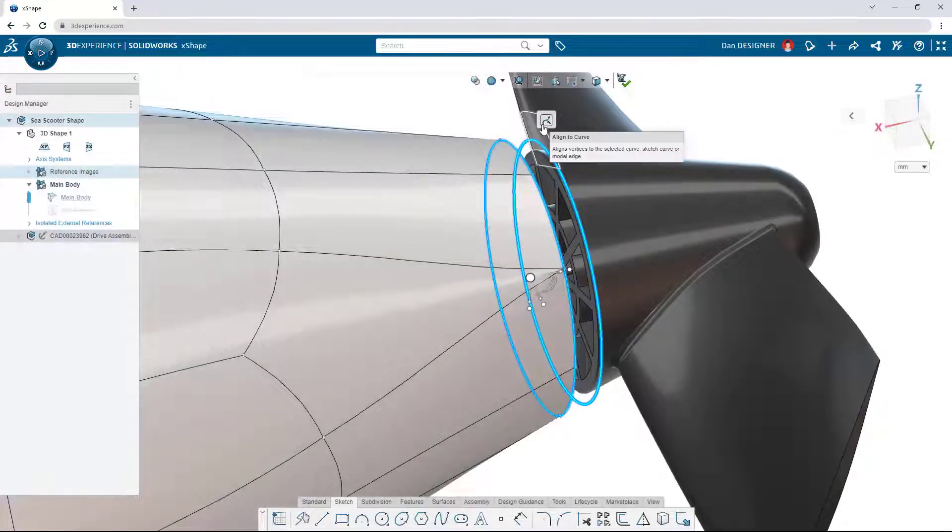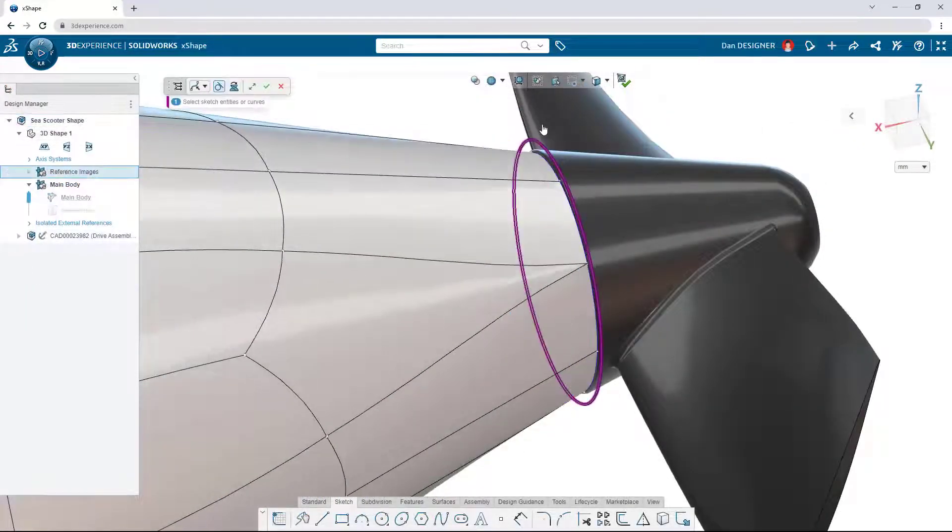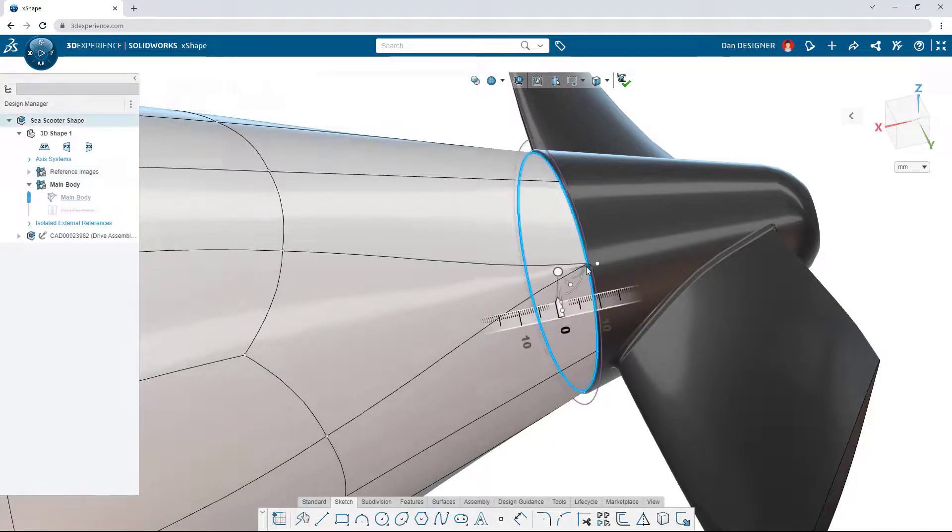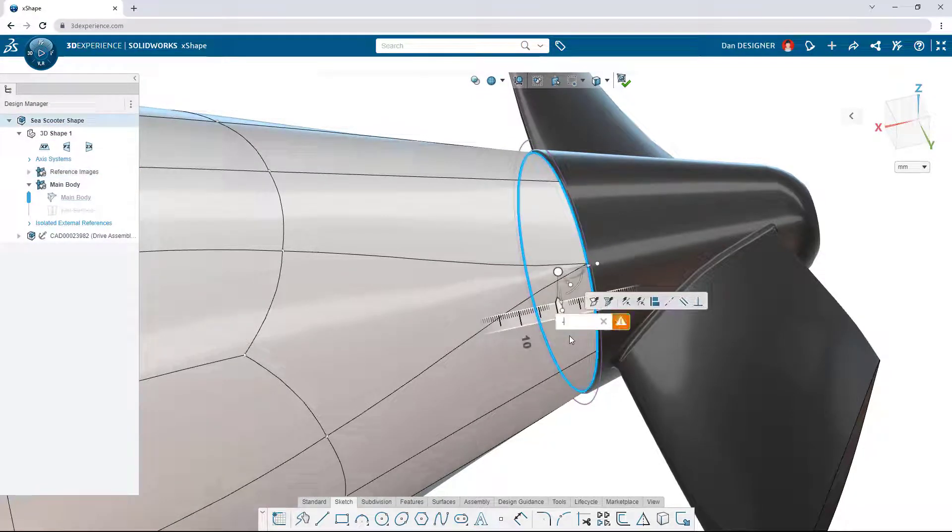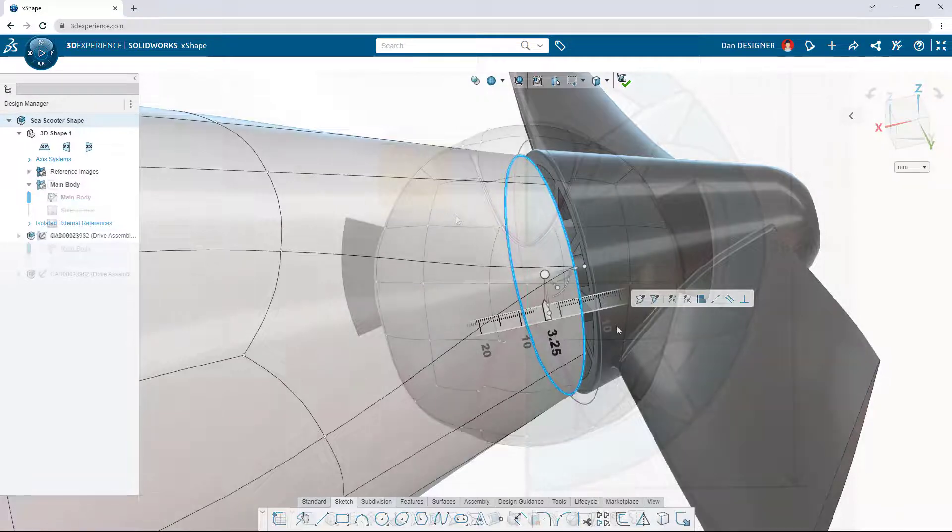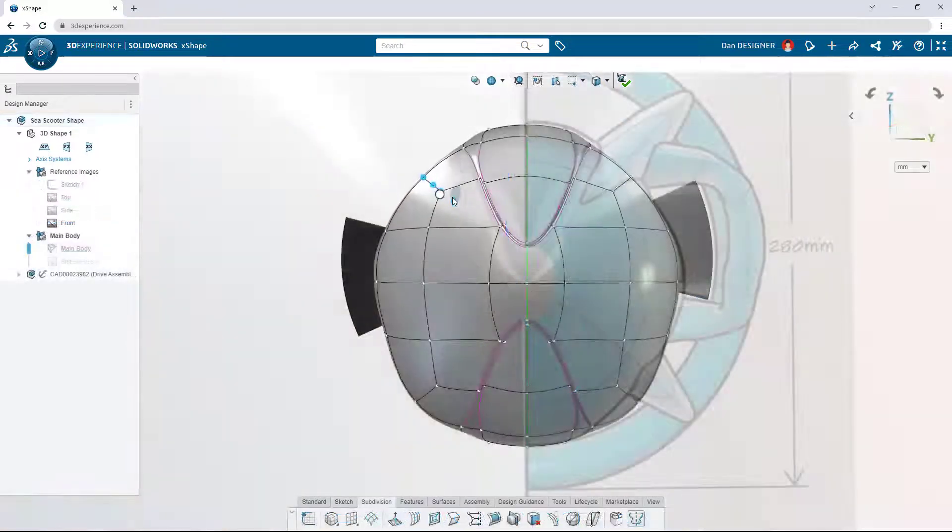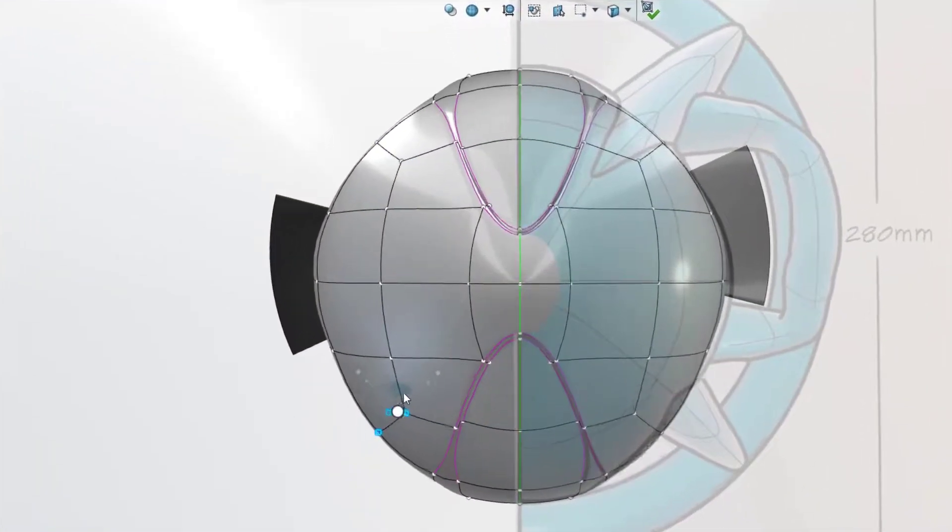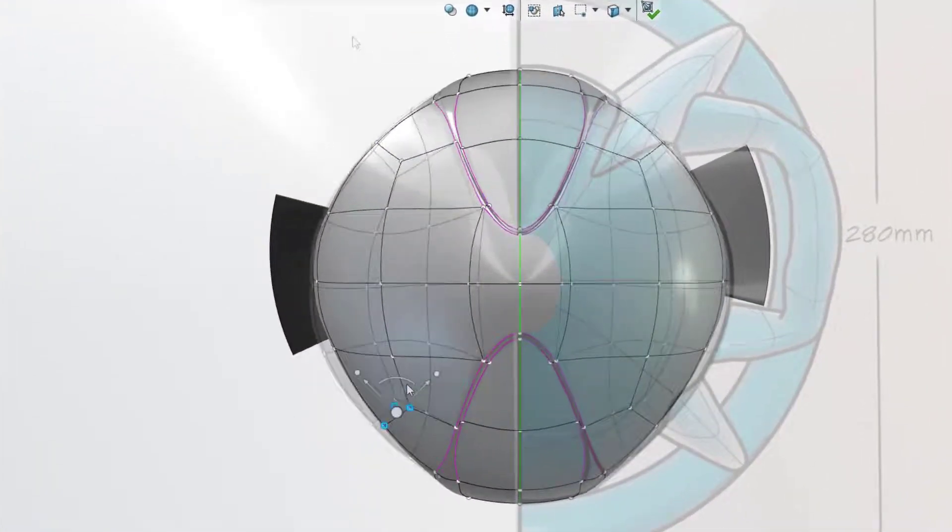Align sub-D elements to sketches or model geometry from other components and achieve a high level of precision with numeric inputs. Turn on symmetry to automatically mirror changes.